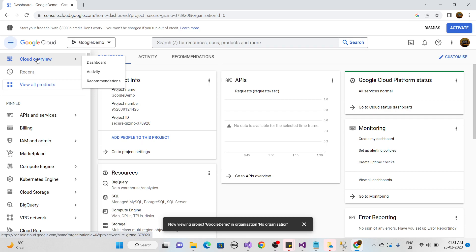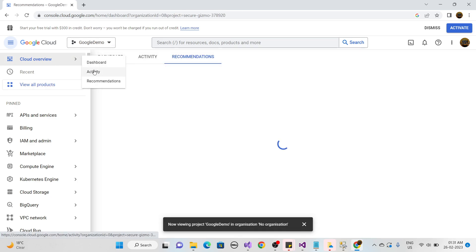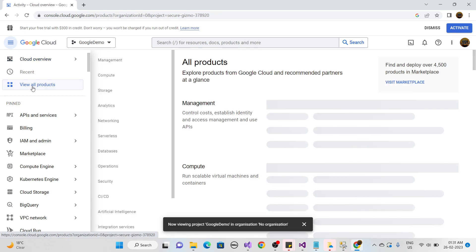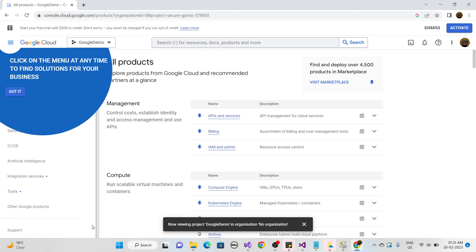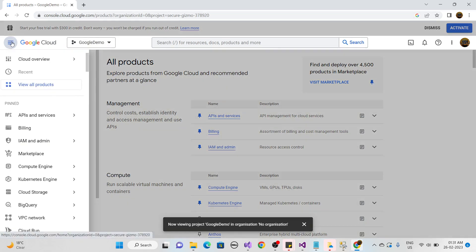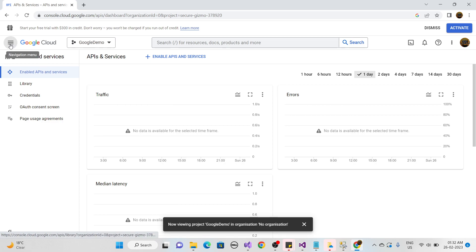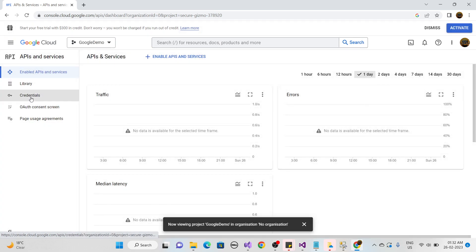After the project is created, check the dashboard. Click the three-line menu, then click API & Services. You need to click 'Enable APIs and Services' to enable the APIs needed for Google authentication.